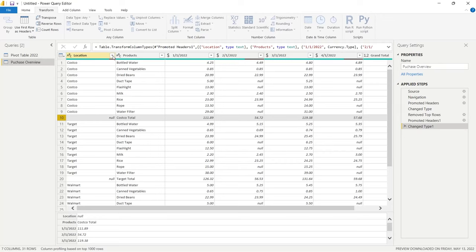The next thing is to get rid of the Grand Total column. We click on the column header where it says Grand Total, go back to Home, and click Remove Columns. We moved that step to the correct position in Applied Steps, and now the Grand Total column is gone entirely. This is looking really good visually — everything is set up nicely.